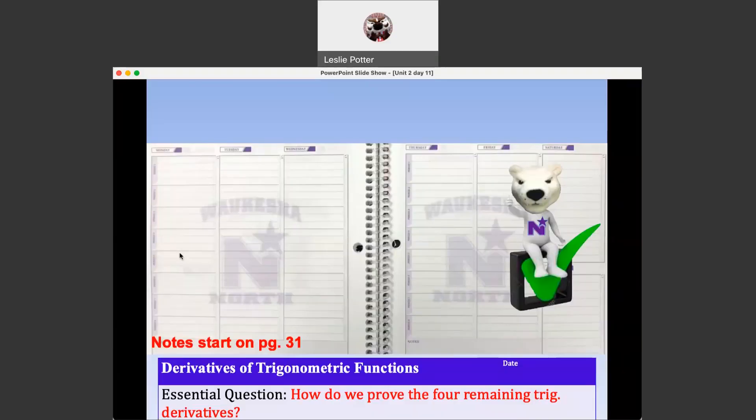The notes for Unit 2, Day 11 are on page 31 of your packet, and we're kind of circling back to trigonometric functions to close up the unit. We did an inquiry activity to find the derivatives of sine and cosine, and then I told you for the other four trig functions to just copy them out of your text. Now we're going to look at those more closely and actually derive the definitions for the derivatives of those functions.